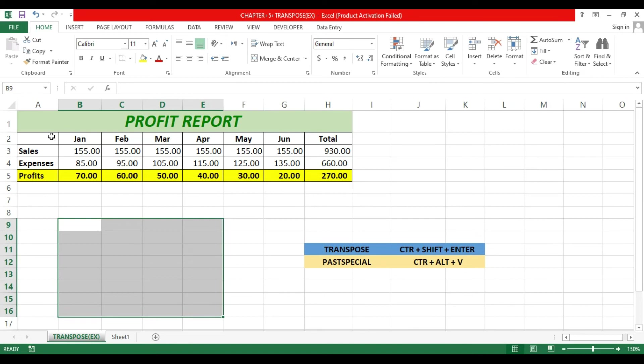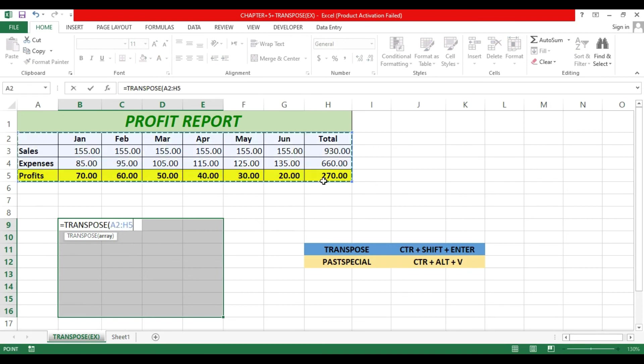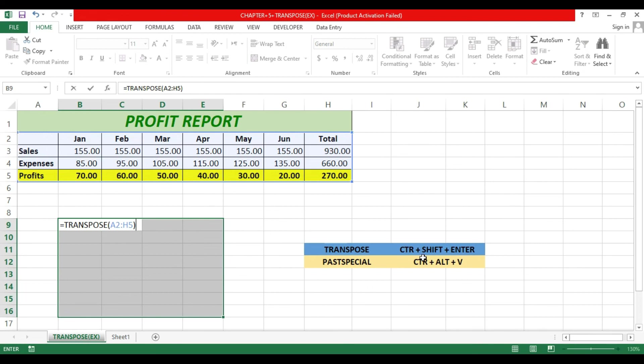Eight columns convert into rows and four rows convert into columns. Here write TRANSPOSE, then select the range, close bracket. Don't just press Enter—click Ctrl+Shift+Enter.